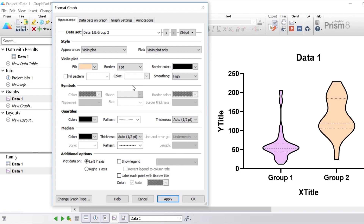In the next options, known as symbols, these become available if you choose to plot the violin plot and superimpose the data points on top. By doing so you can change the appearance of the symbols themselves, including the color, shape, size, and border color and thickness.